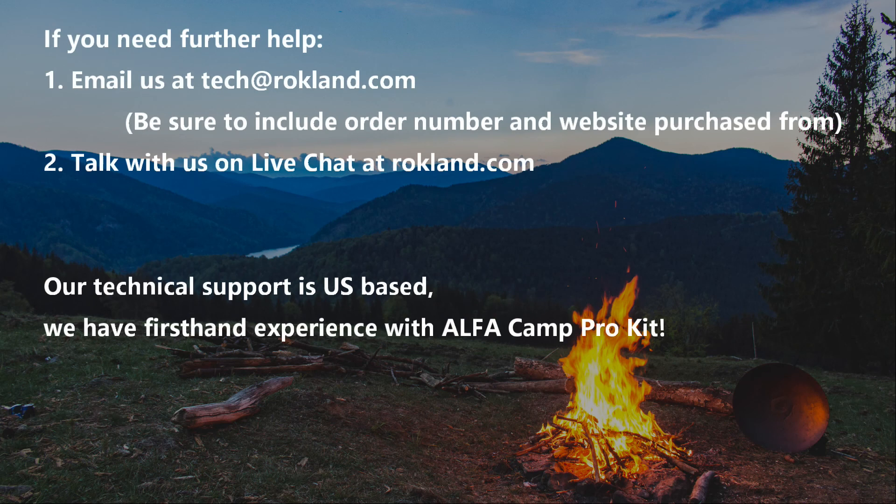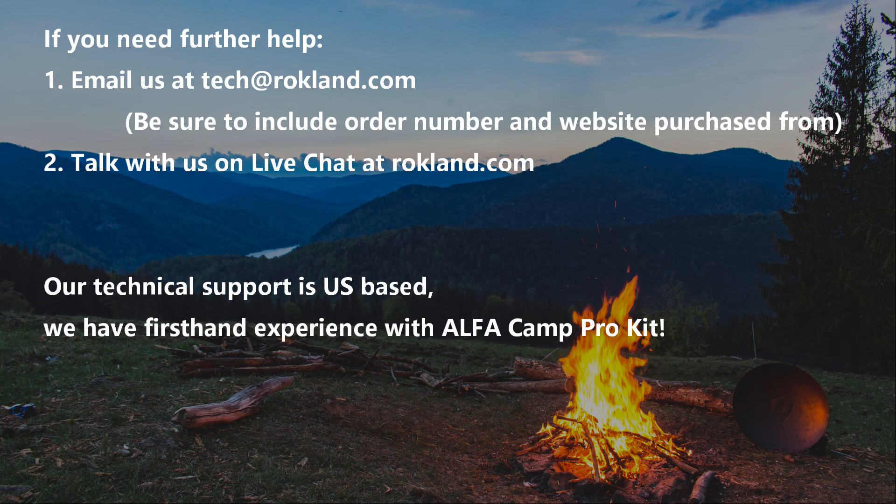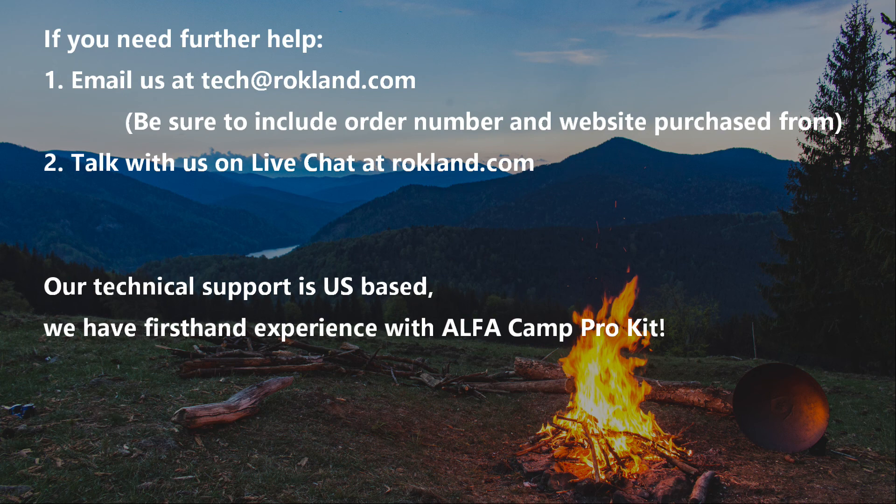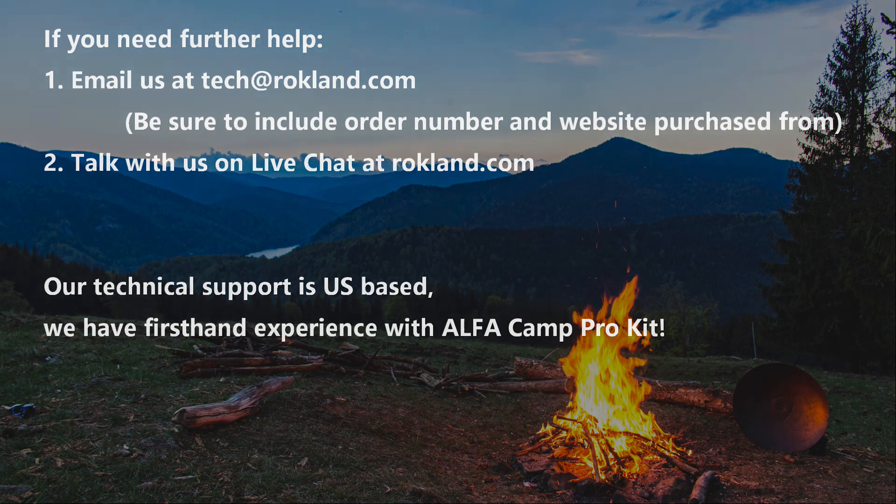If you need further help, email us at tech at rockland.com. Be sure to include your order number and website purchased from. Or, talk to us on our live chat at rockland.com. Our technical support is US-based and we have first-hand experience with the Alpha Camp Pro Kit.